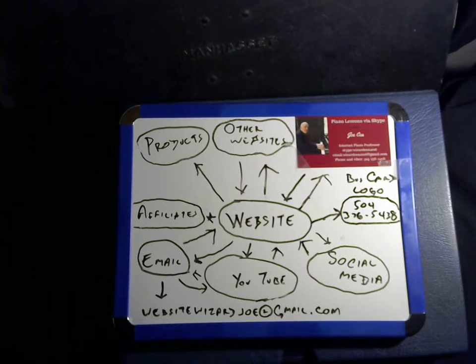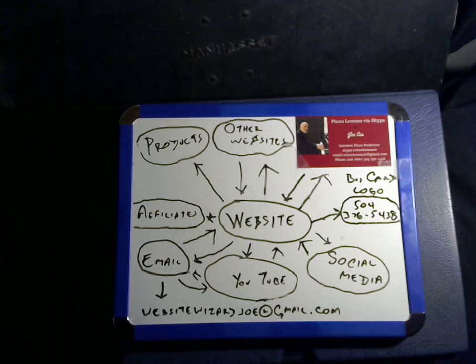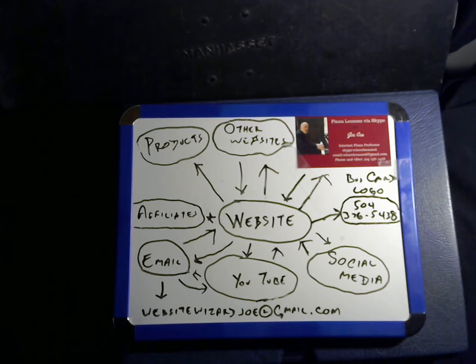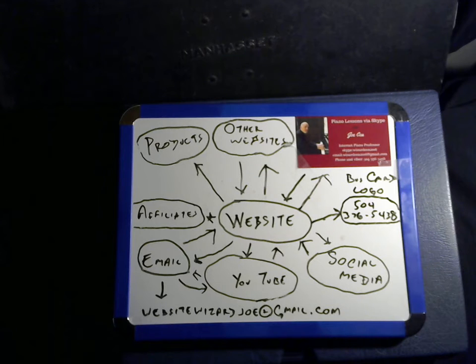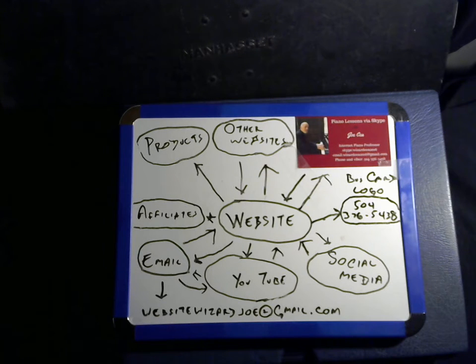Hi, this is Joe C., the Website Wizard. I'm an expert on internet marketing for small businesses, and I build websites.